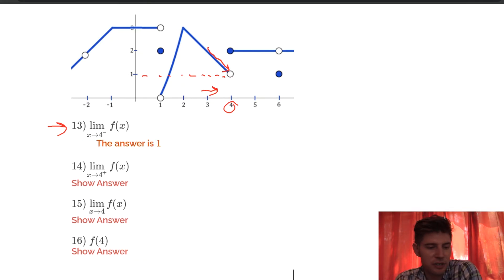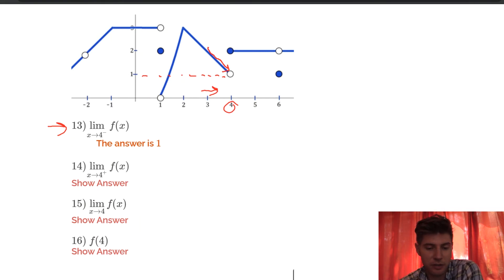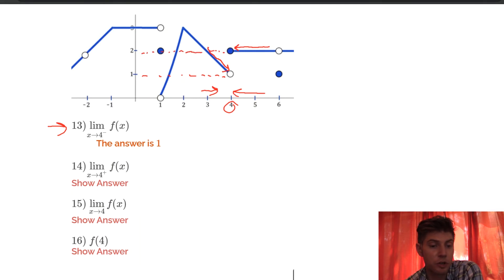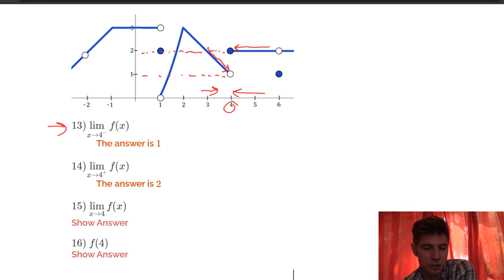Number 14: what is the limit as we approach 4 from the right of f of x? We're going to the same 4 but approaching from the right, which is up here. As we approach from the right, we're approaching y equals 2. So the limit from the right is 2.